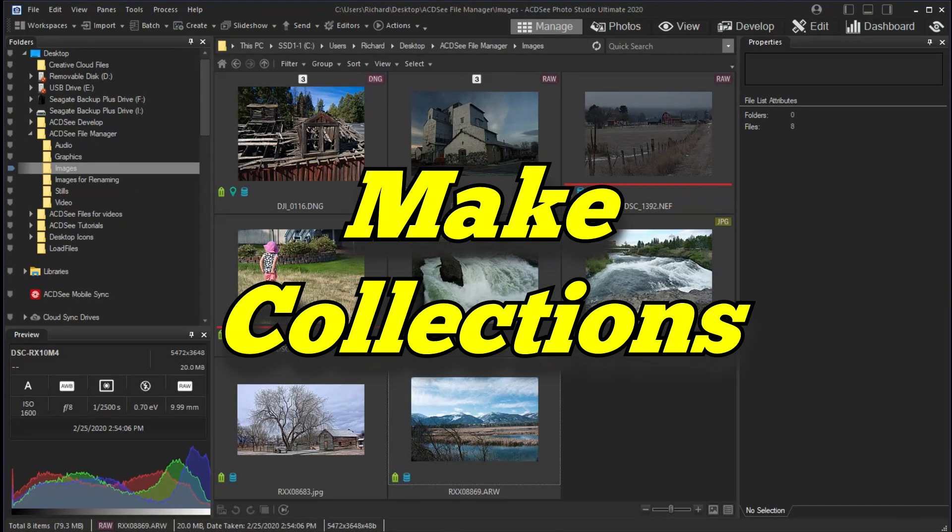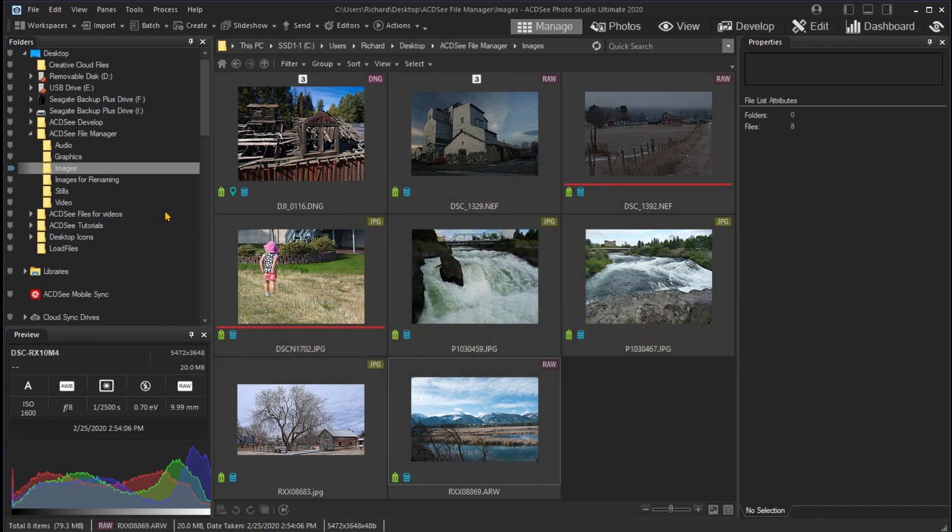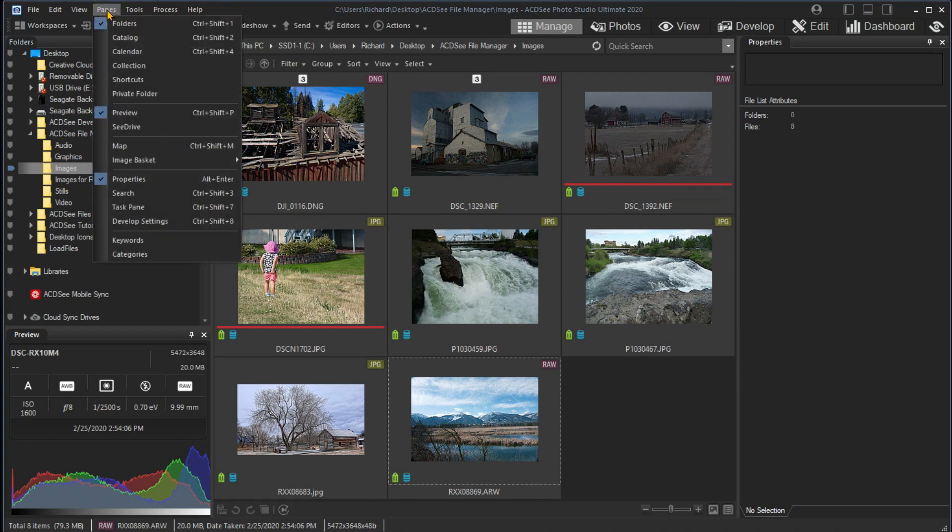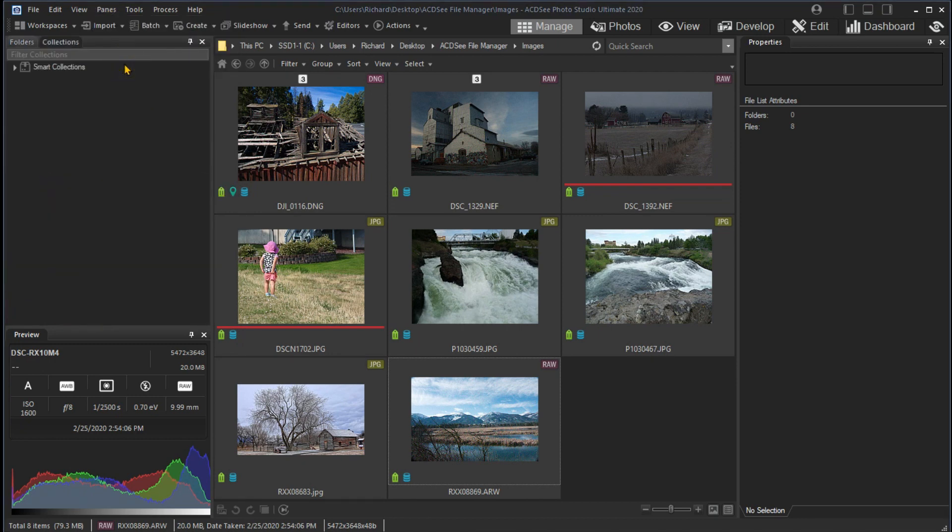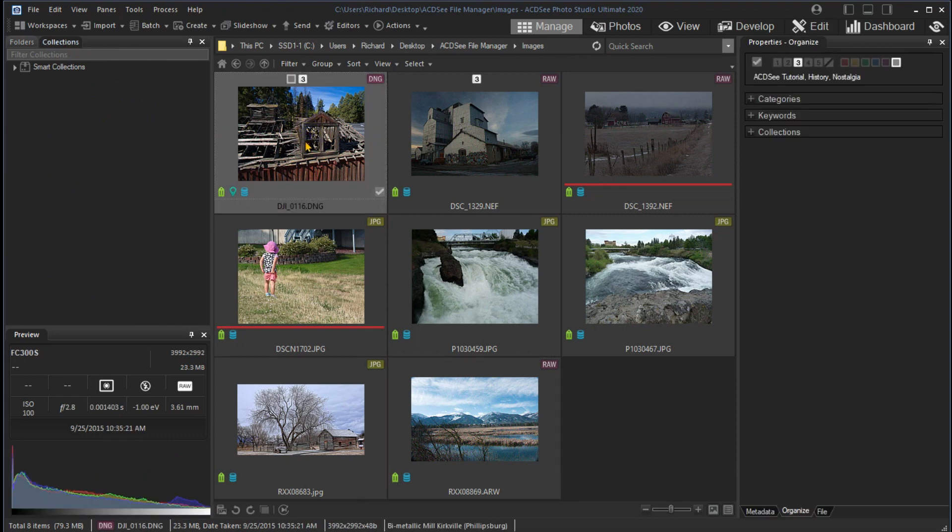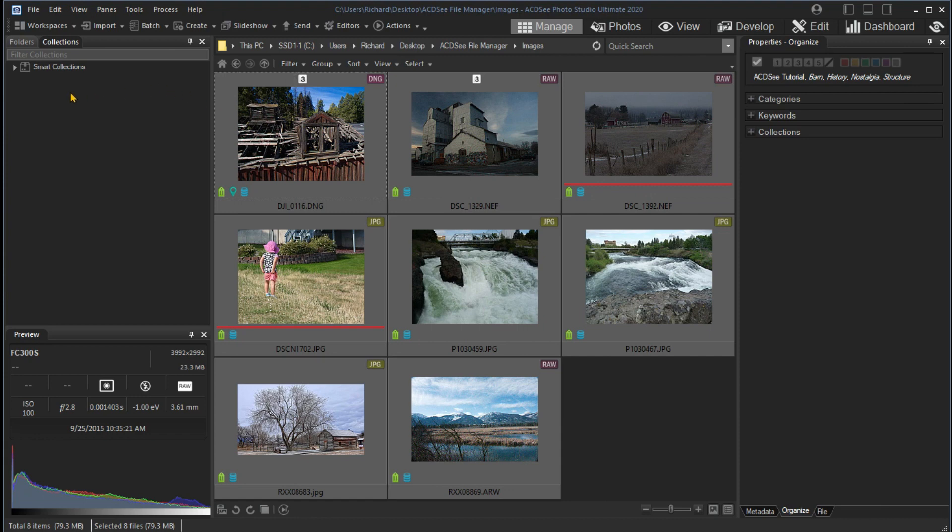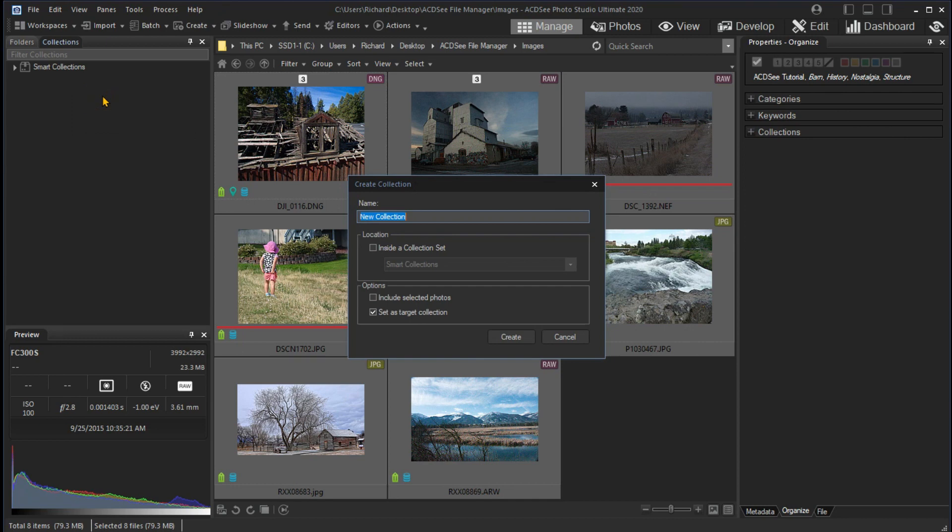While browsing is typically done from the Folders pane, there are other ways to group images to restrict browsing to a smaller group. For example, let's create a collection for the current images. I need to turn on the Collections pane using the Panes drop-down menu. I'll select all the images in this folder since I want to add them to my new collection. I right-click in the Collections pane and select Create Collection. I'll give it the name ACDSee Management Tutorial.